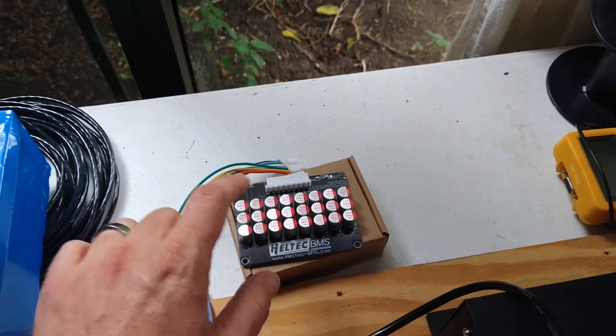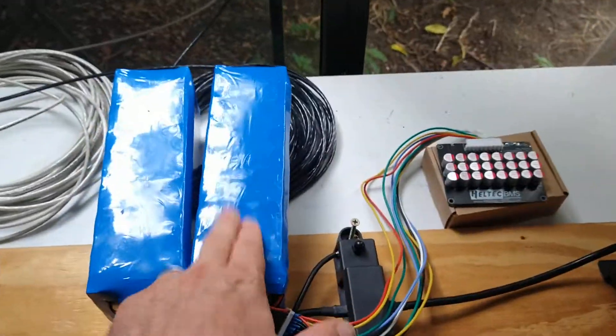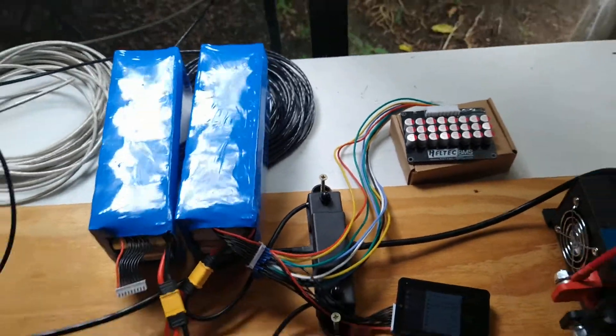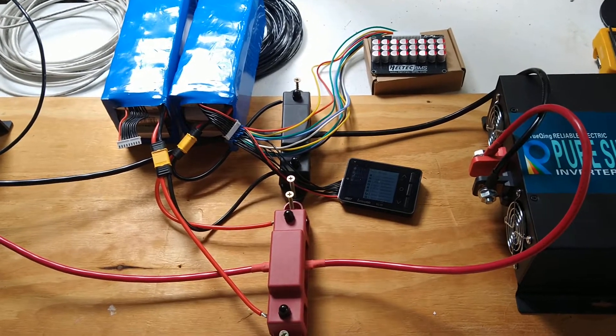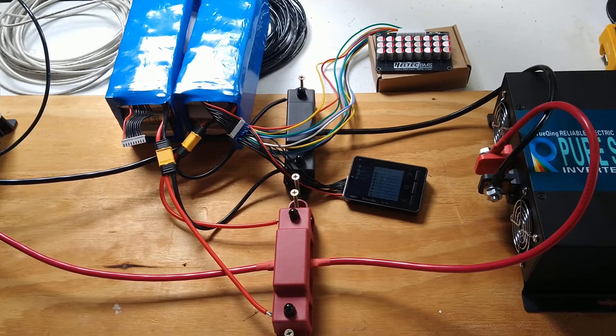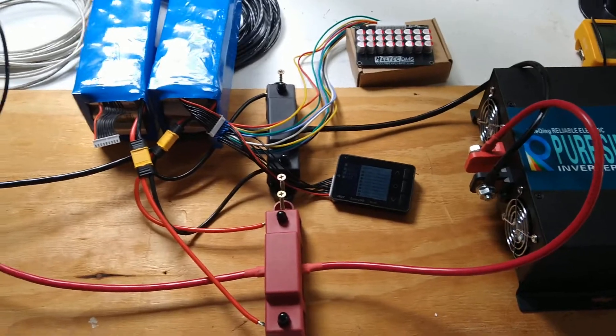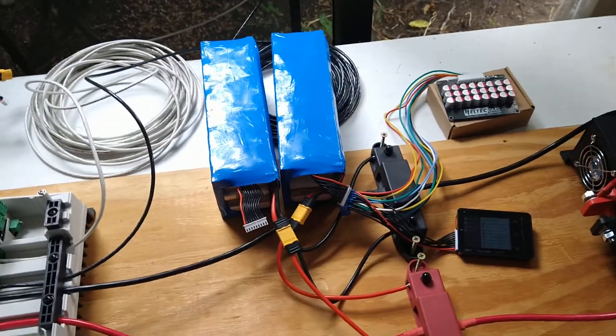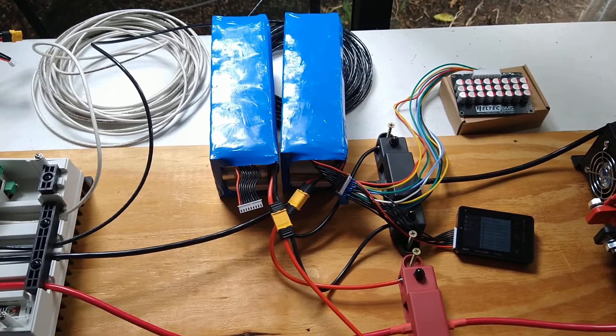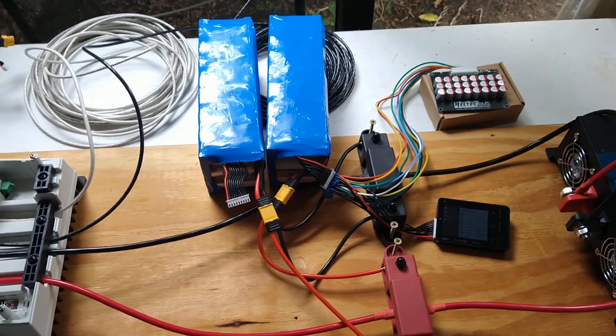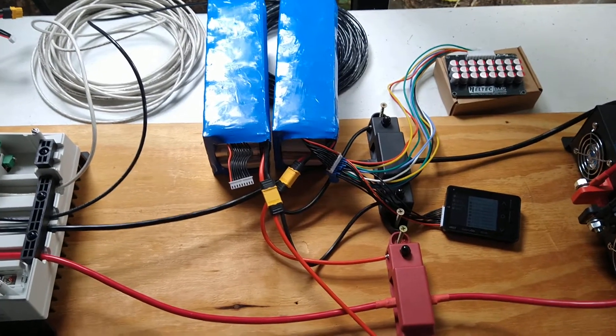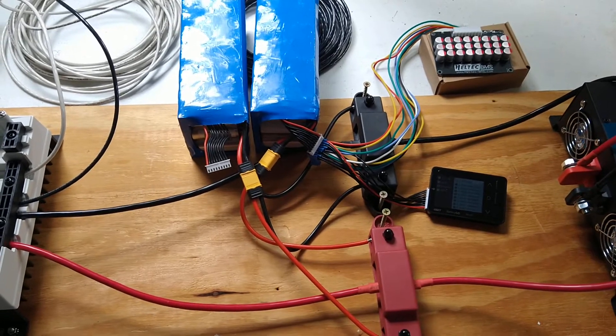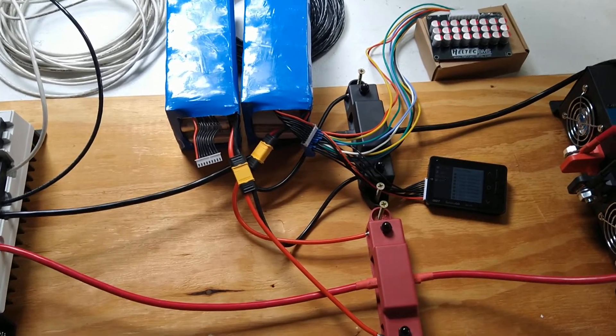So I'm going to keep testing this and I'll give you any updates, anything that I find. Please comment if you have anything to say about it or if you experienced anything with these type of balancers. See you in the next video.